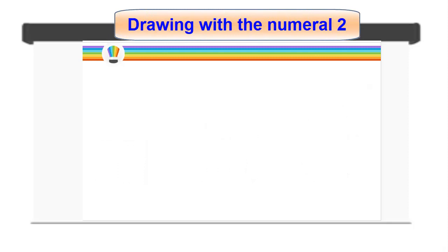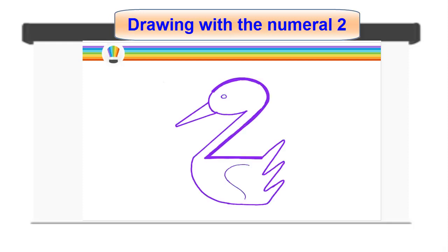Drawing with the numeral 2. Each pupil can practice free drawing of a duck with numeral 2 on his or her own and save the work.